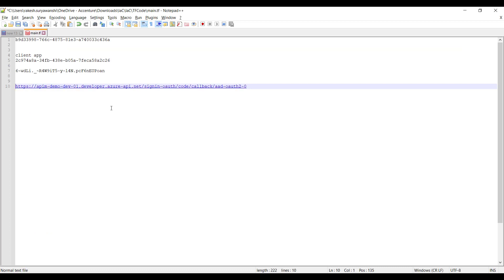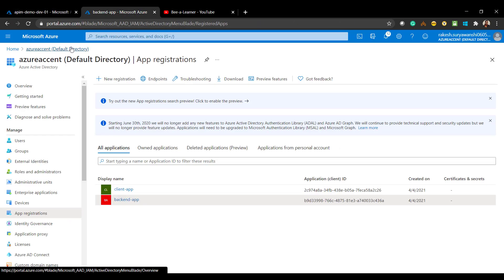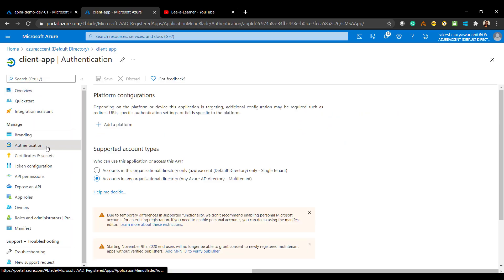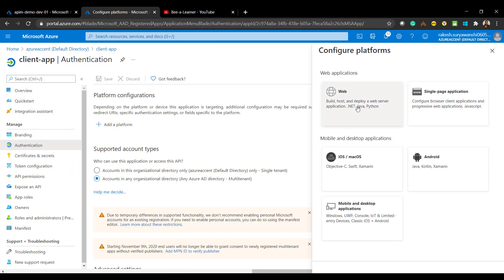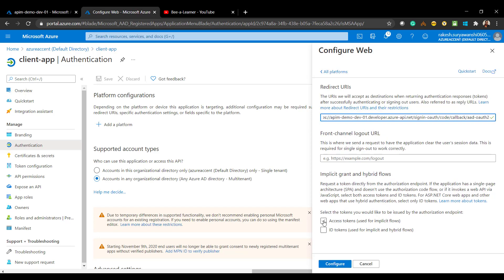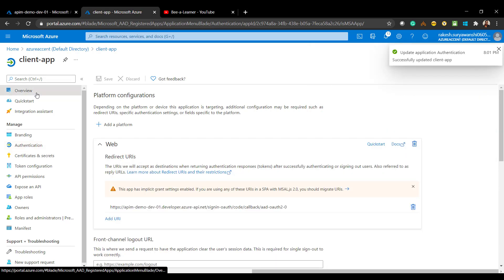Take the URL we copied and go to the client application's Authentication settings. Click Add New Platform, select Web, provide the redirect URL, and select Access Token and ID Token as well. It's automatically saved.